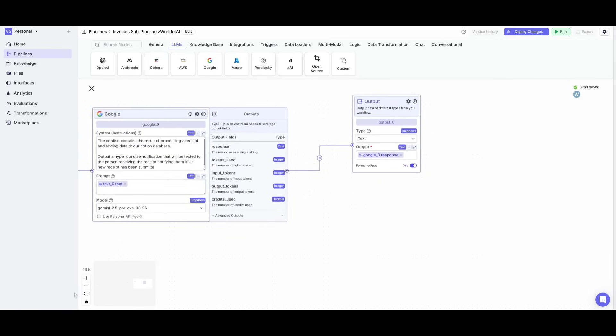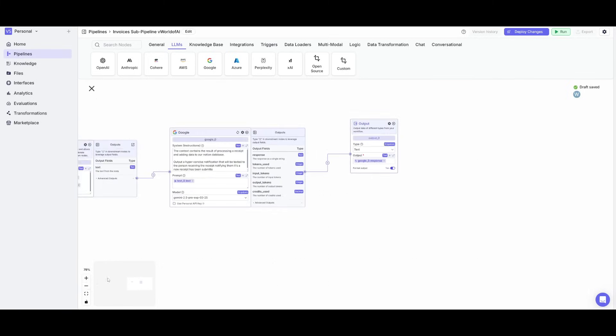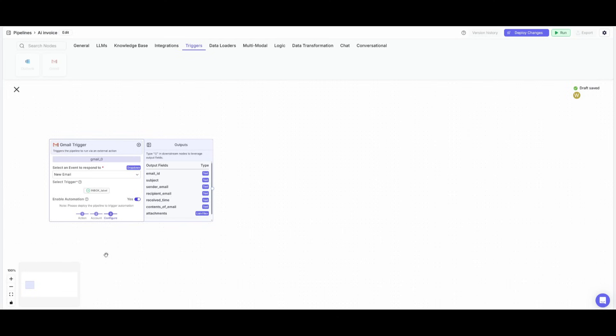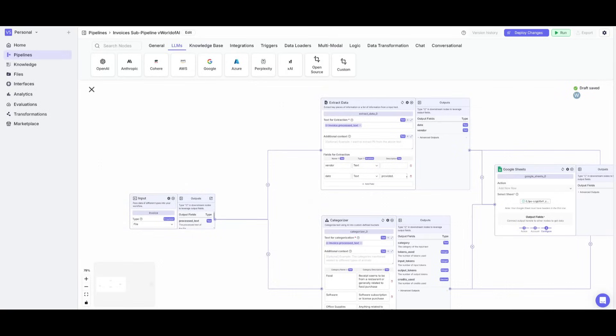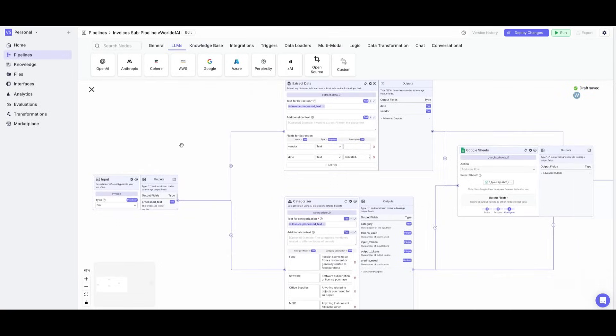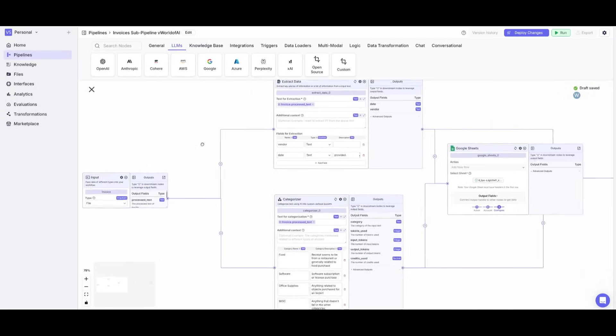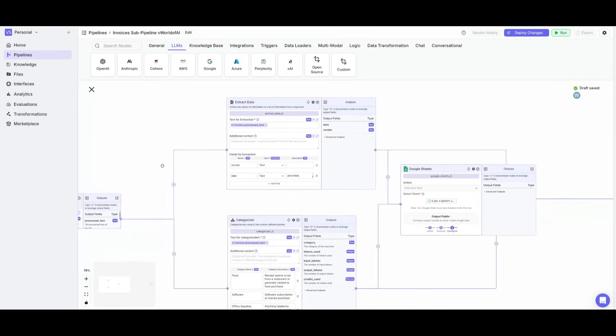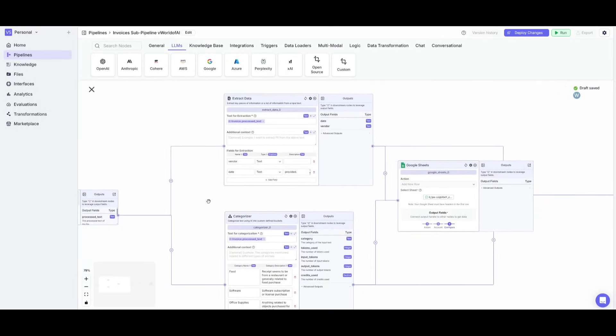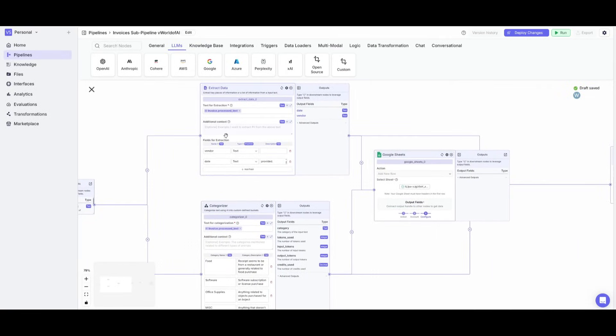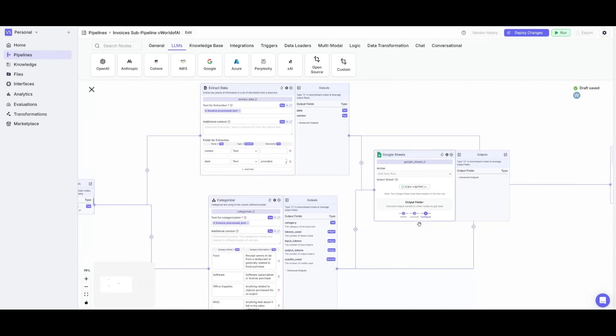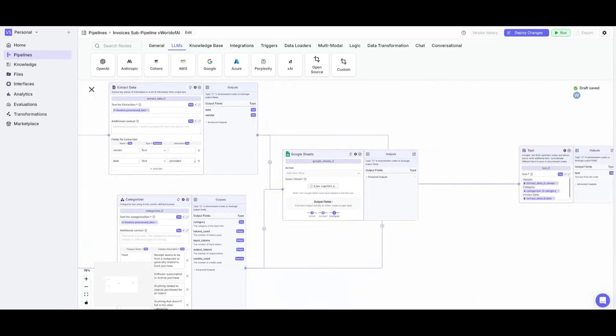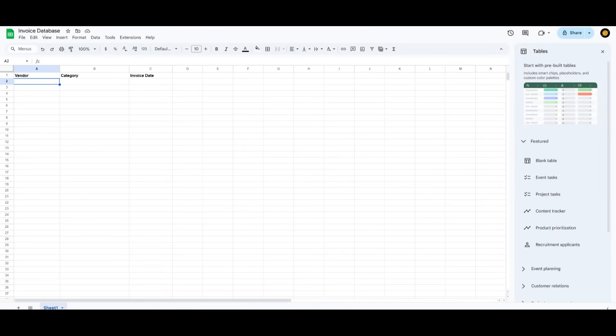We now have this pipeline fully configured. We're not done, but in summary, we start off with the email being sent in and then the second pipeline will process the file with the node list feature and then it will extract the data, categorize it, and then add it to the Google sheet that we have created.